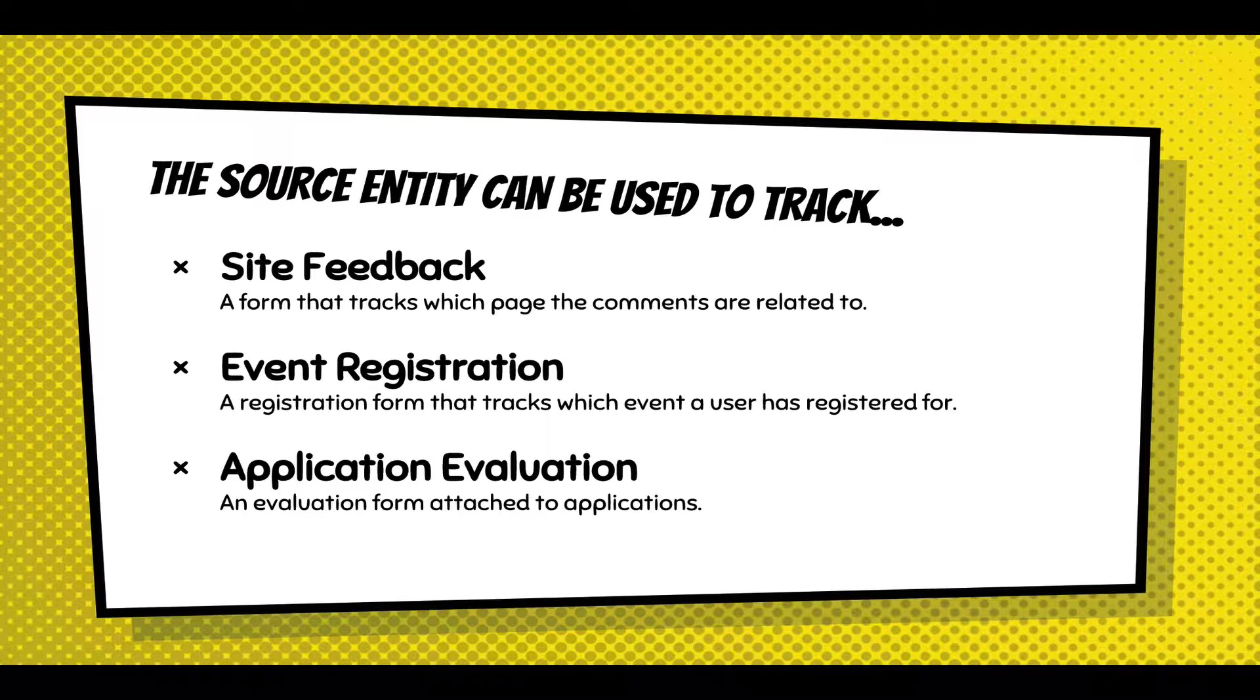And a similar thing with an application evaluation system. The way that works is someone fills out an application, it comes in, and then you can attach an evaluation to that application and have multiple people evaluate that application. And that's also a source entity.